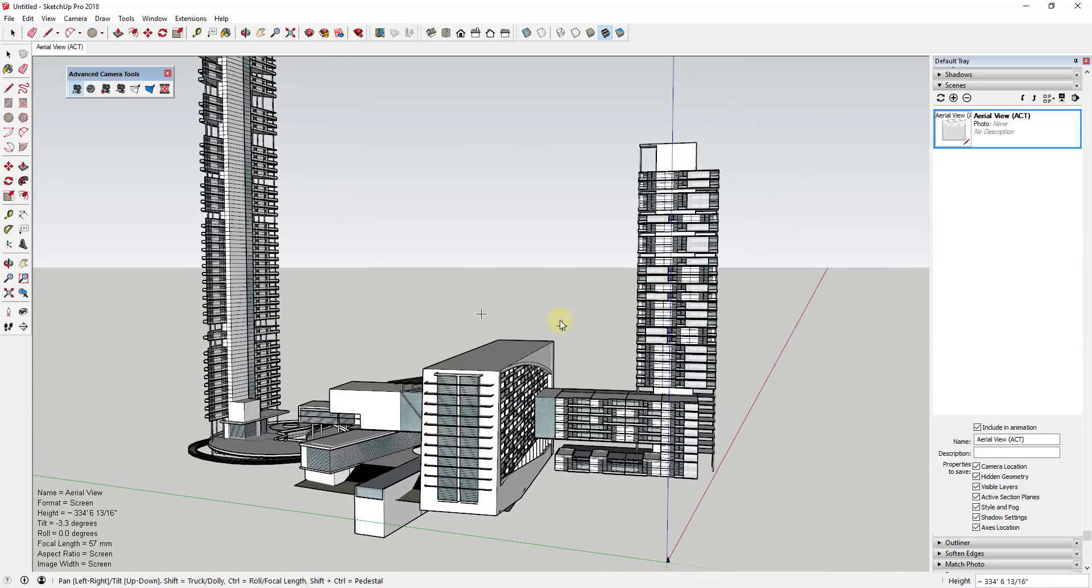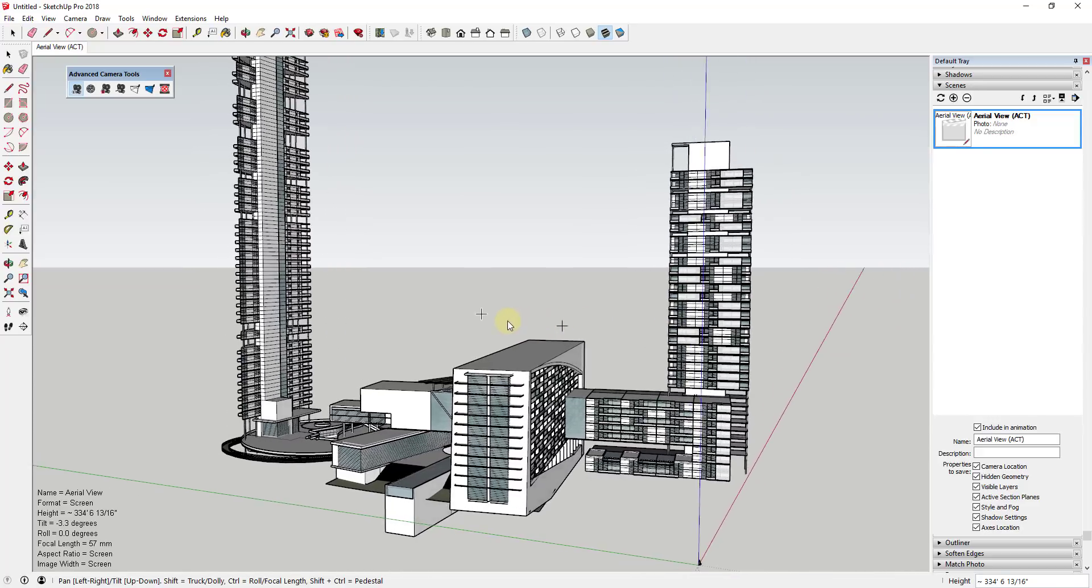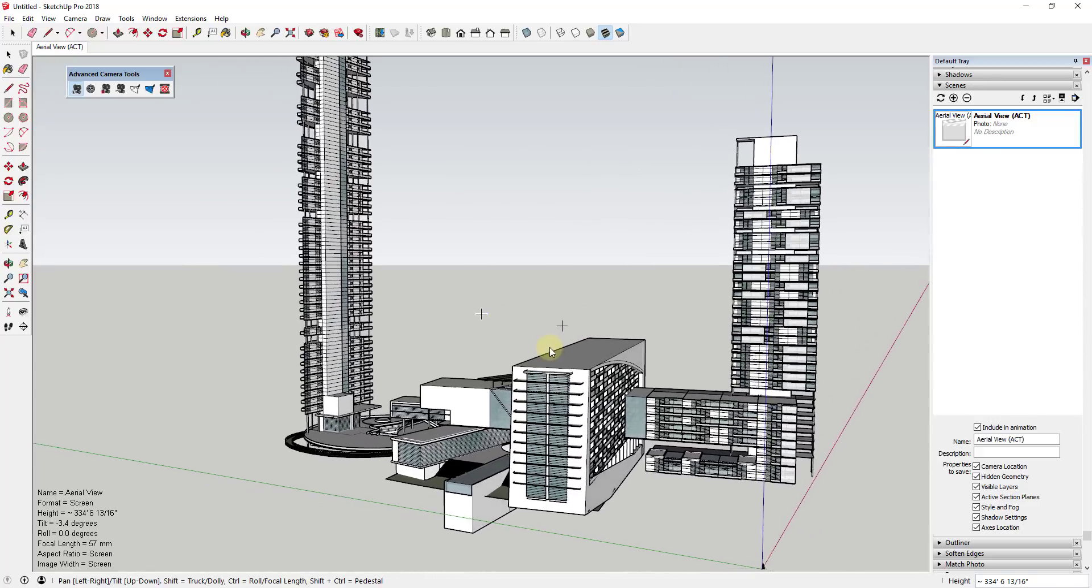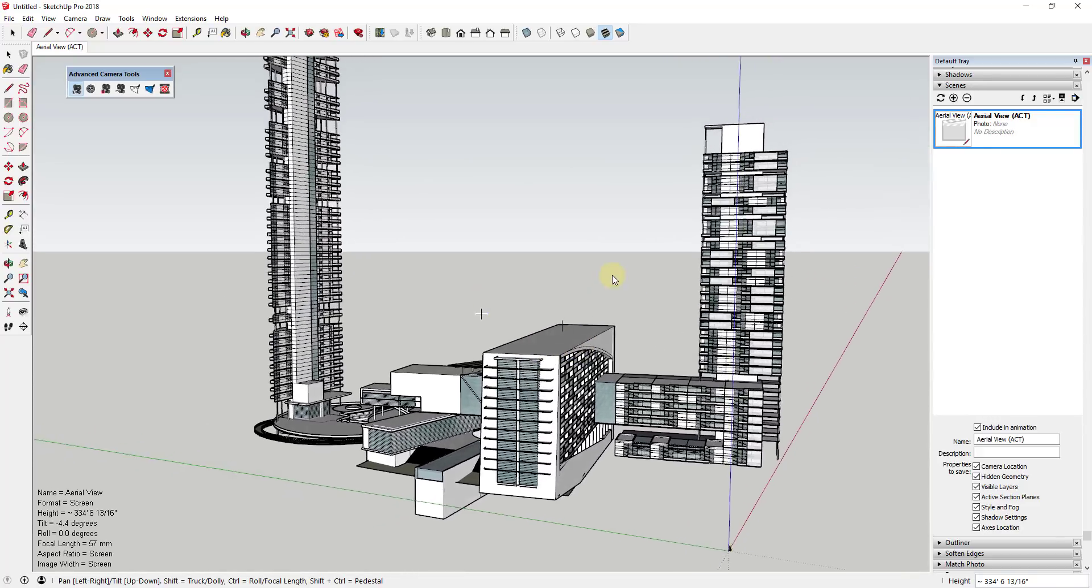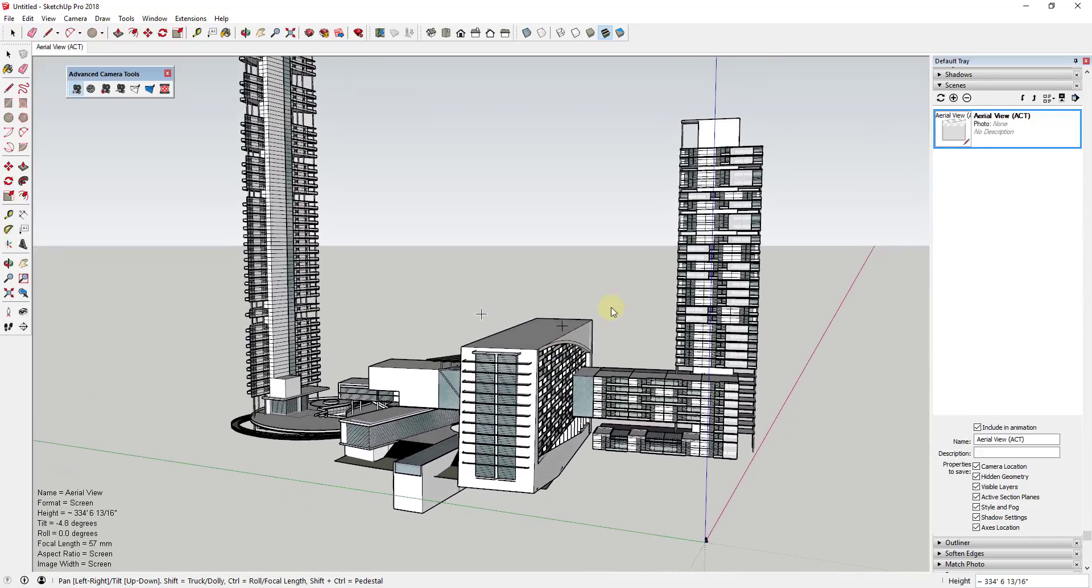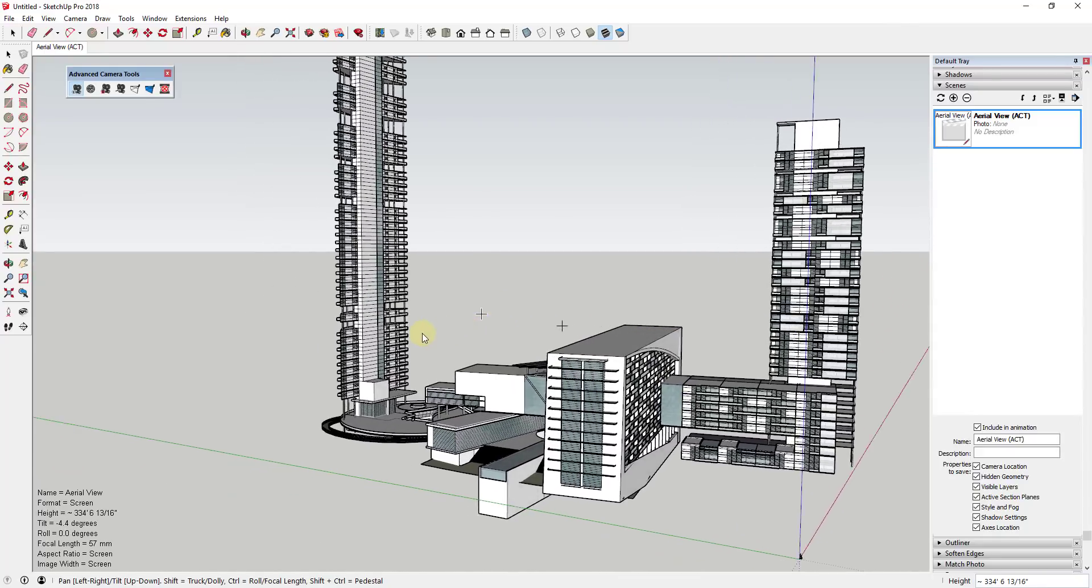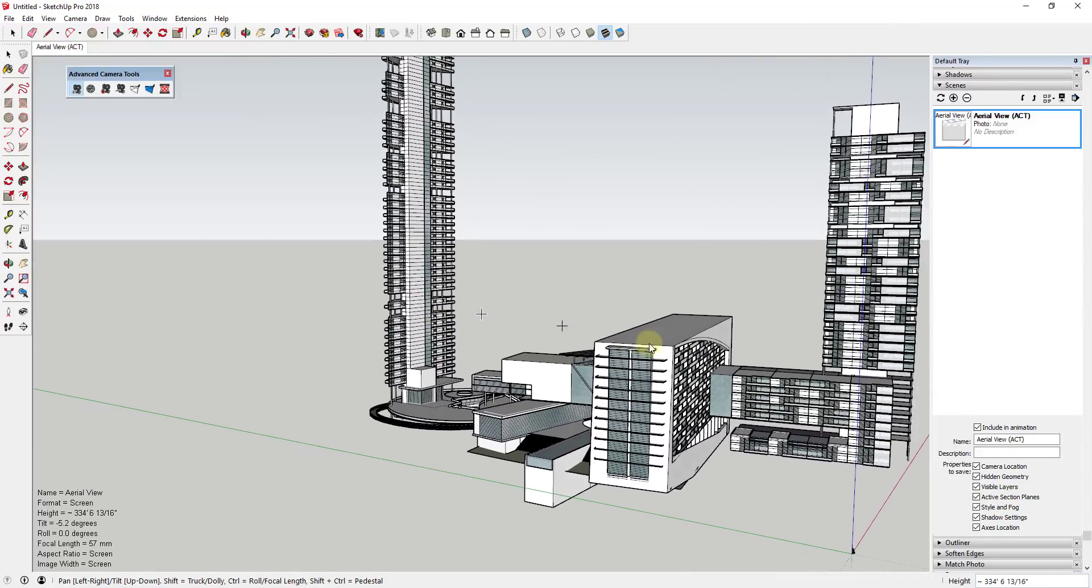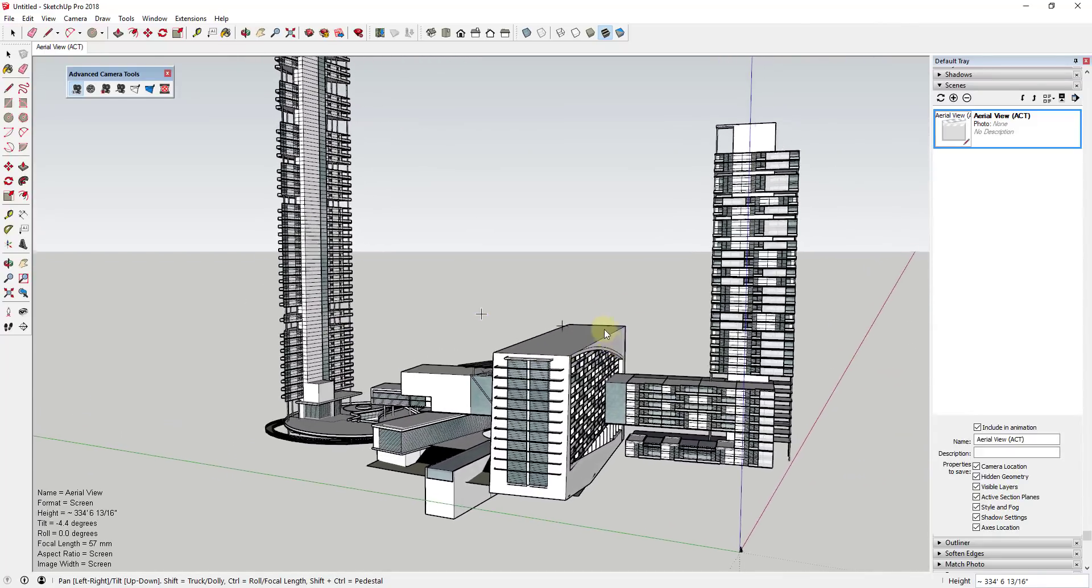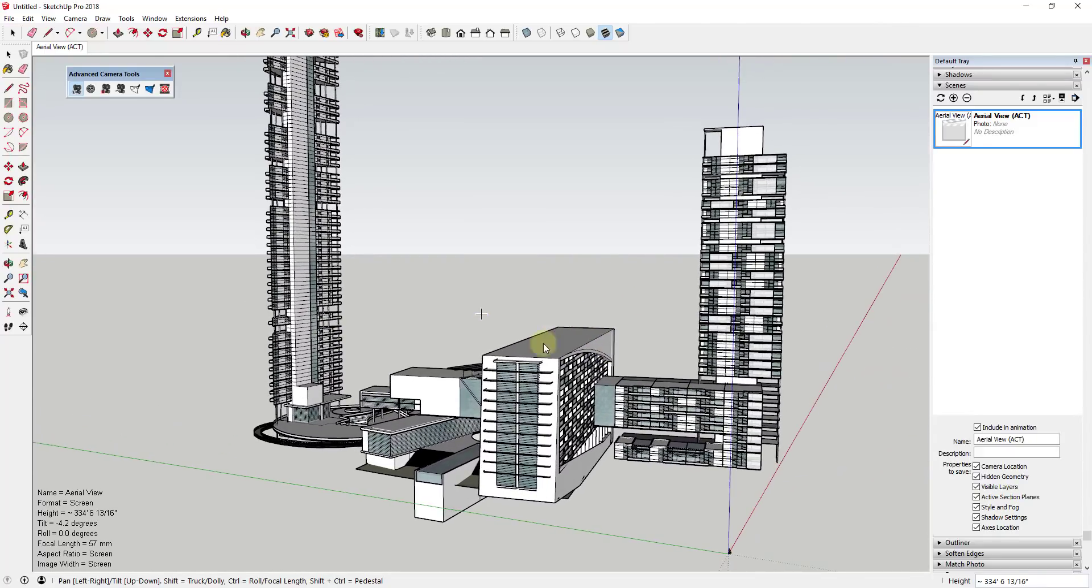But you'll notice what you can do is you can click and drag in your screen to adjust your camera view. So when you're in this edit camera view, you can click and drag in order to adjust this. And if you look down in the lower left hand corner, there's also other things that you can do with this.